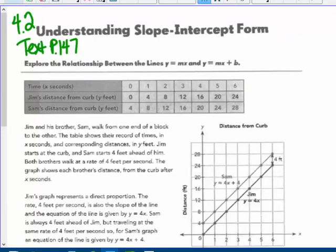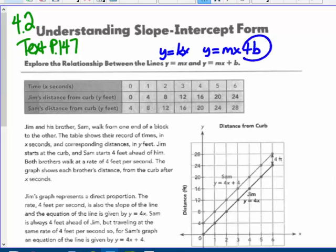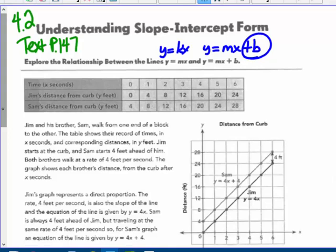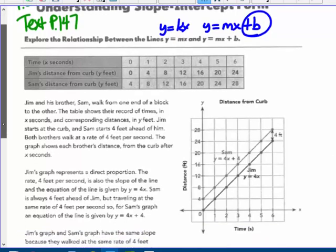We're in our 8th grade textbook on section 4-2, page 147, if you need to look up more information about understanding slope-intercept form. We're exploring the relationship between y equals mx — which in 7th grade we called y equals kx — and y equals mx plus b. That means the linear equation is not going through the origin. y equals kx is a proportional relationship through the origin. y equals mx plus b? Not — the y-intercept is going to be something else.